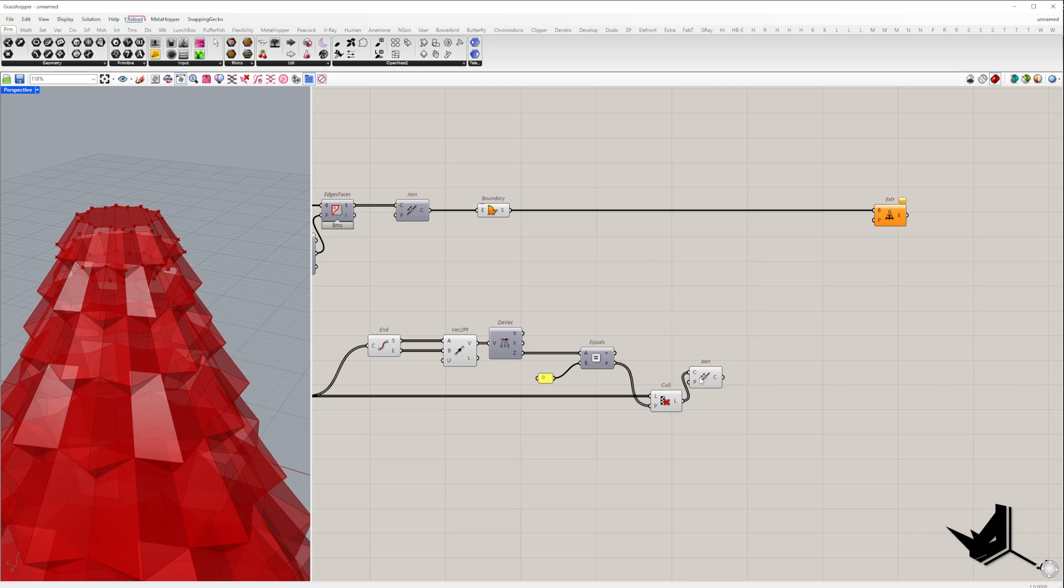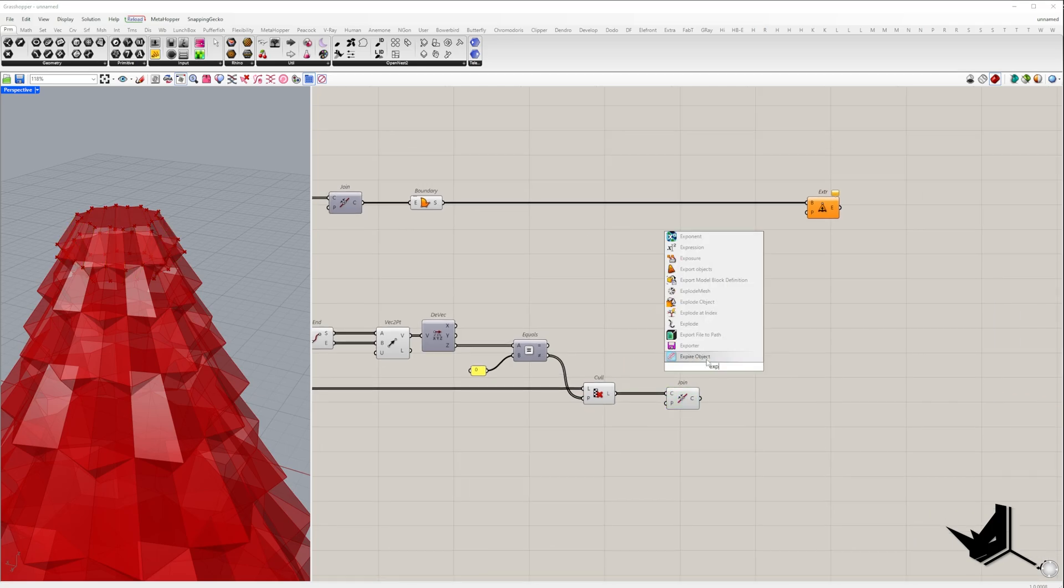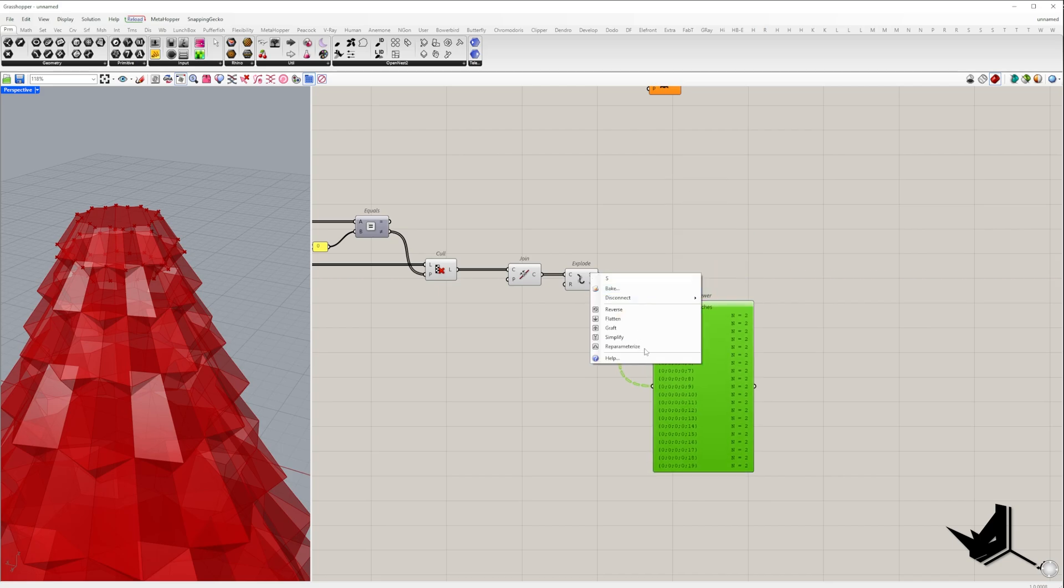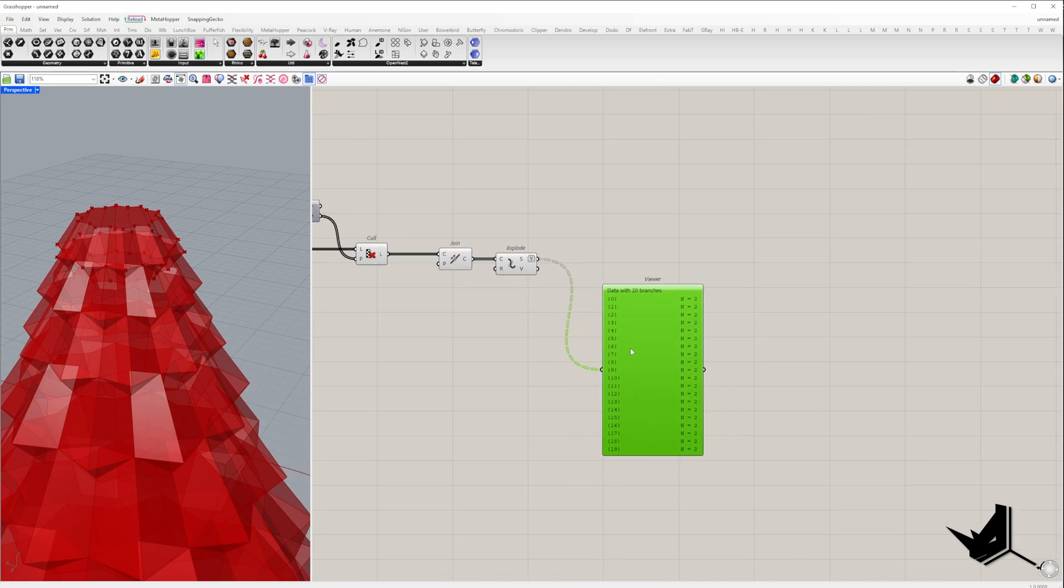Next, we take the remaining edges, join them, and explode them to get two edges in each branch.